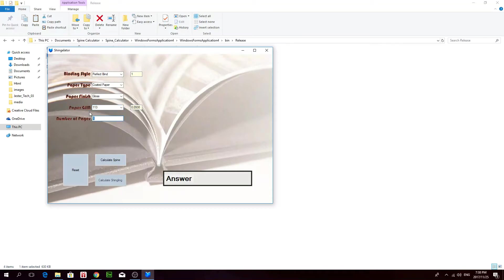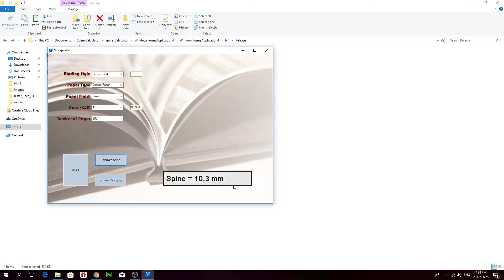And then we'll choose say 113 gram paper. And we'll put in 200 pages. And then click on calculate spine. And that's your spine size is 10.3 millimeters.